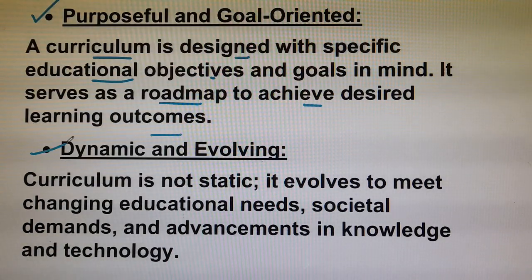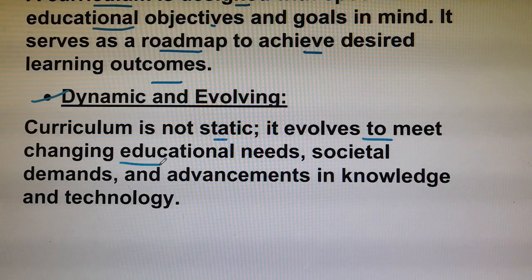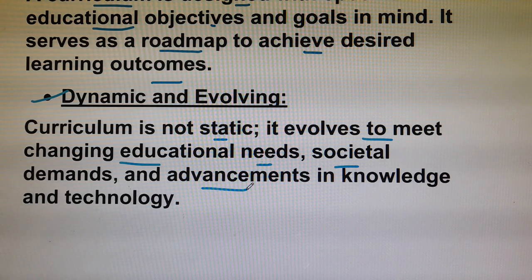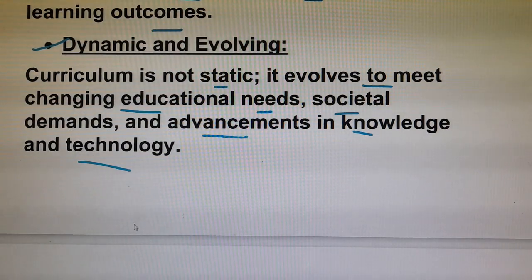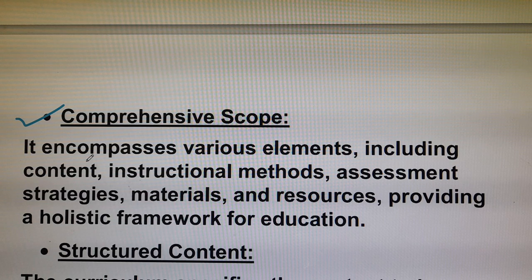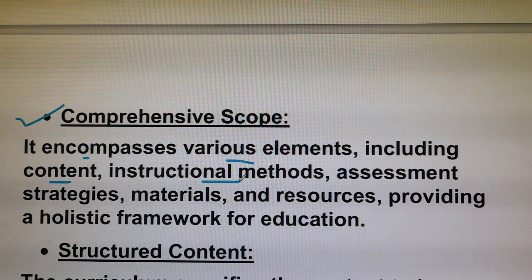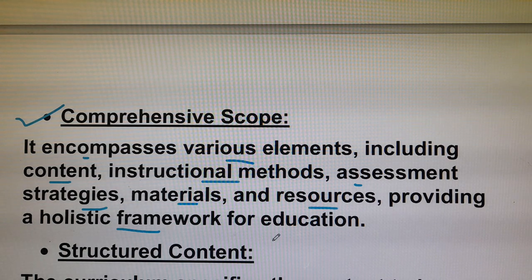Number two is dynamic and evolving. Curriculum is not static — it evolves to meet changing educational needs. It is dynamic and beneficial, and it is necessary to change with the development of society.